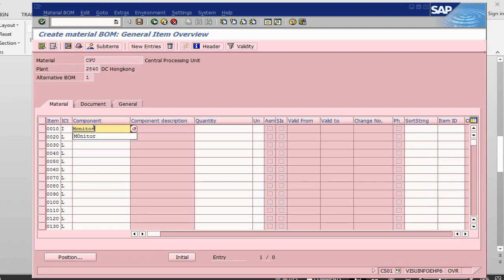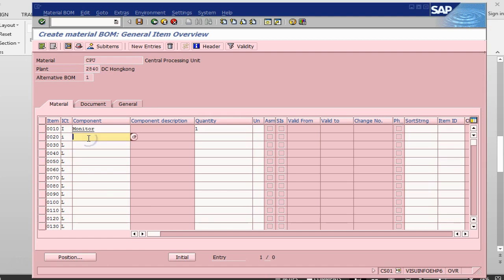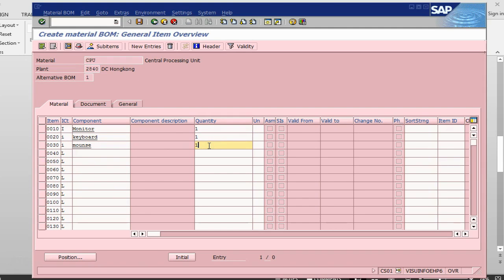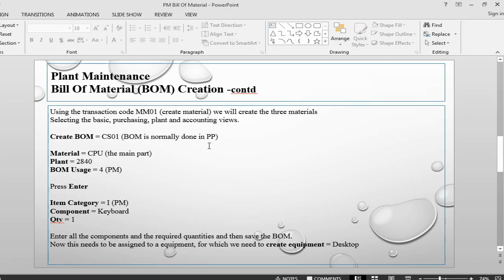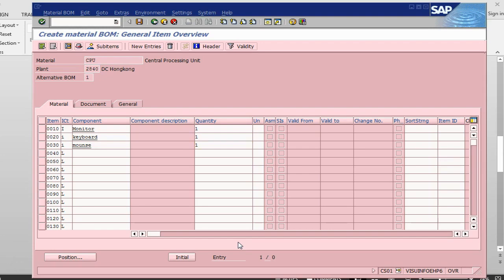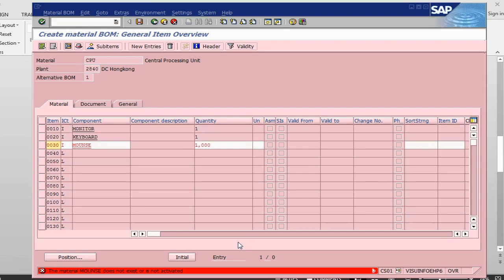Let's start with Monitor, quantity one. Item category L, component Keyboard, quantity is one. Item category L, component Mouse, quantity is one. So I entered all the components here and let's press Enter.